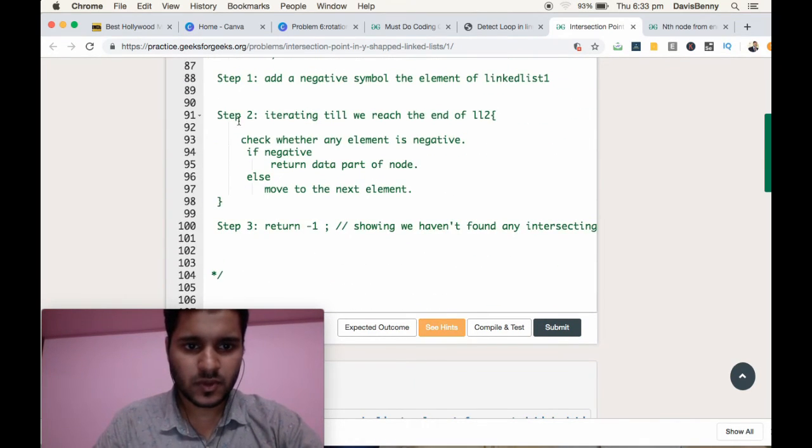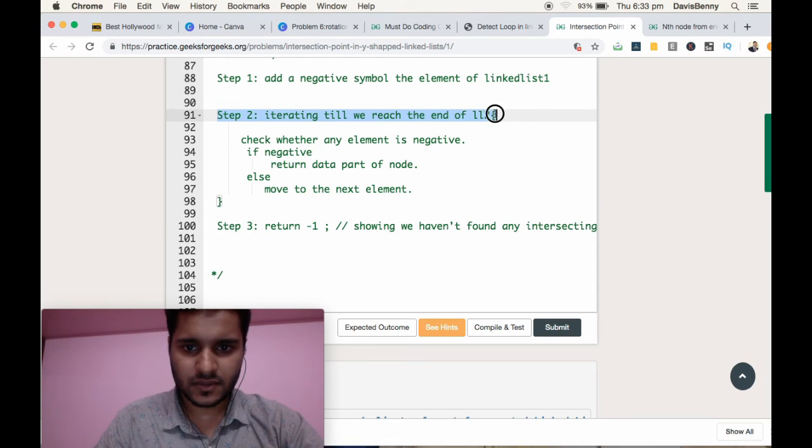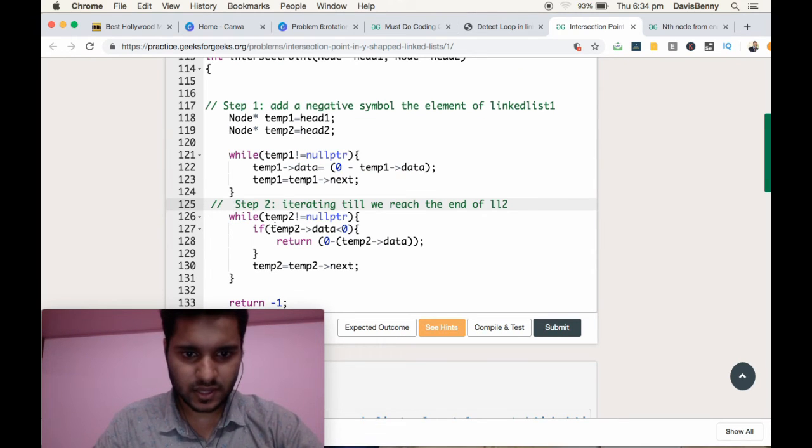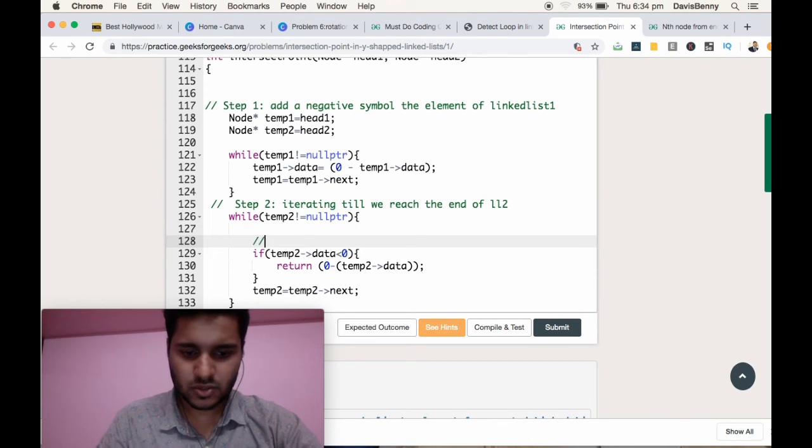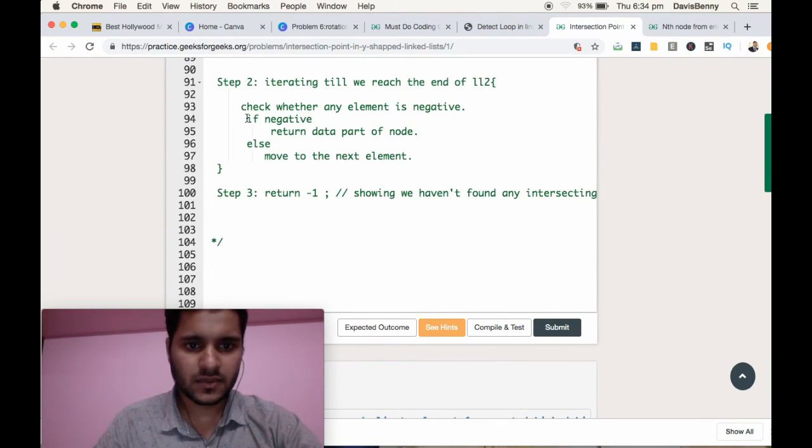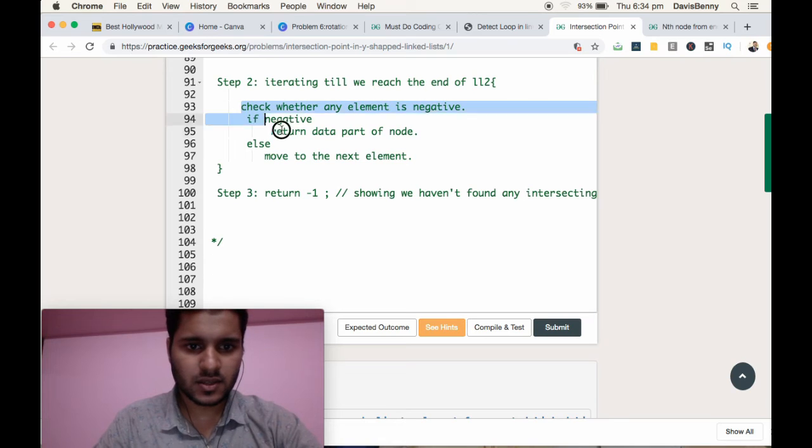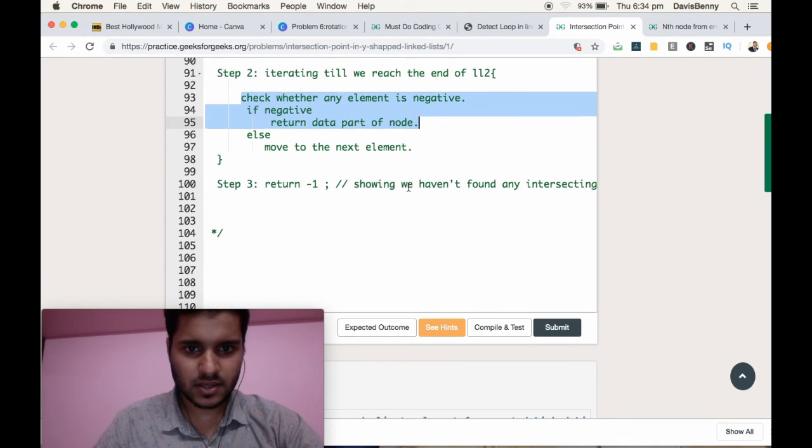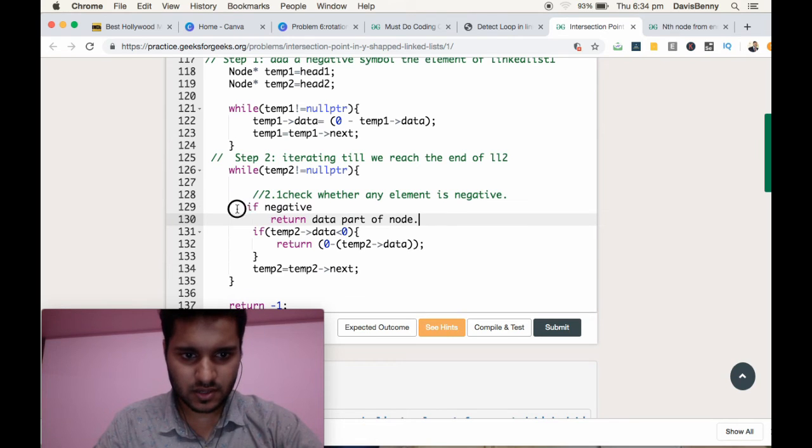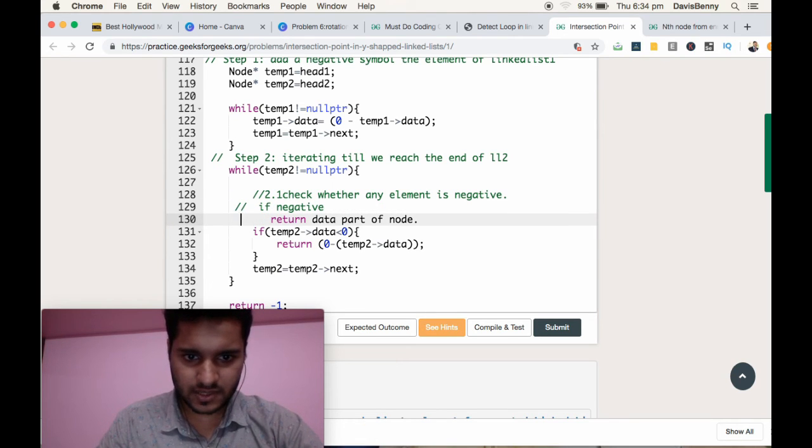Step 2: While iterating till we reach the end of linked list 2, we are checking whether the element is negative.